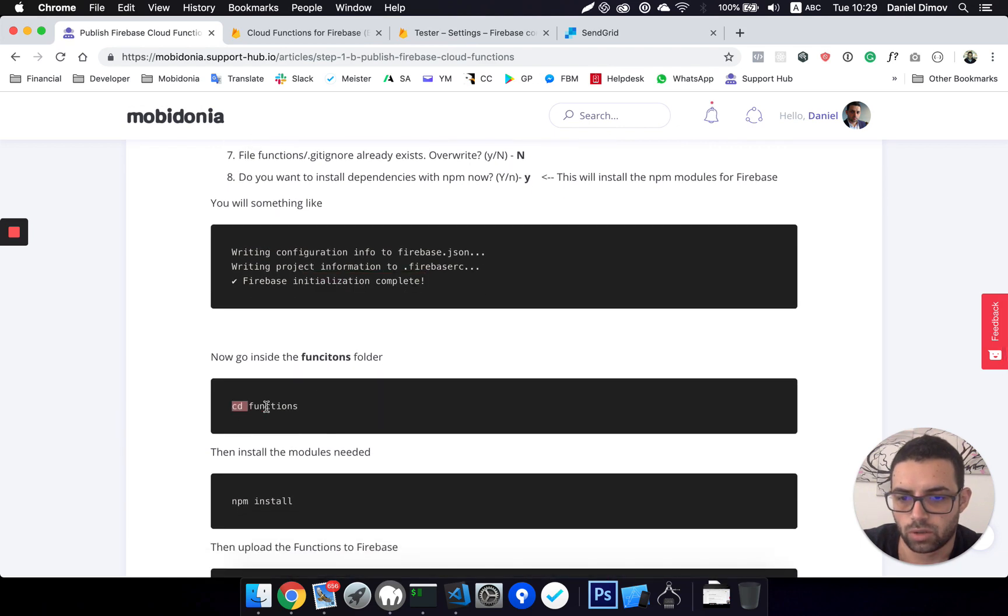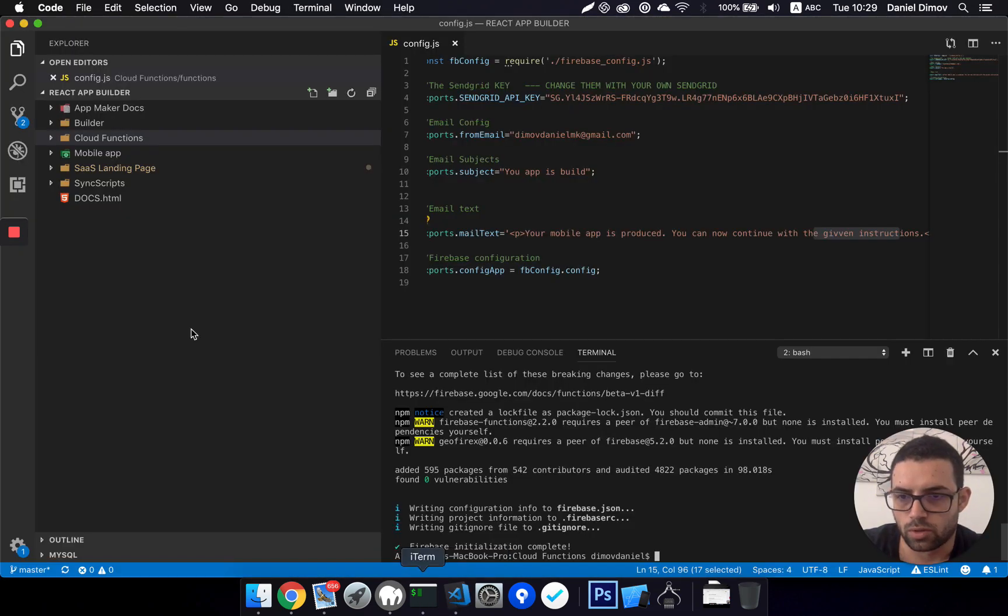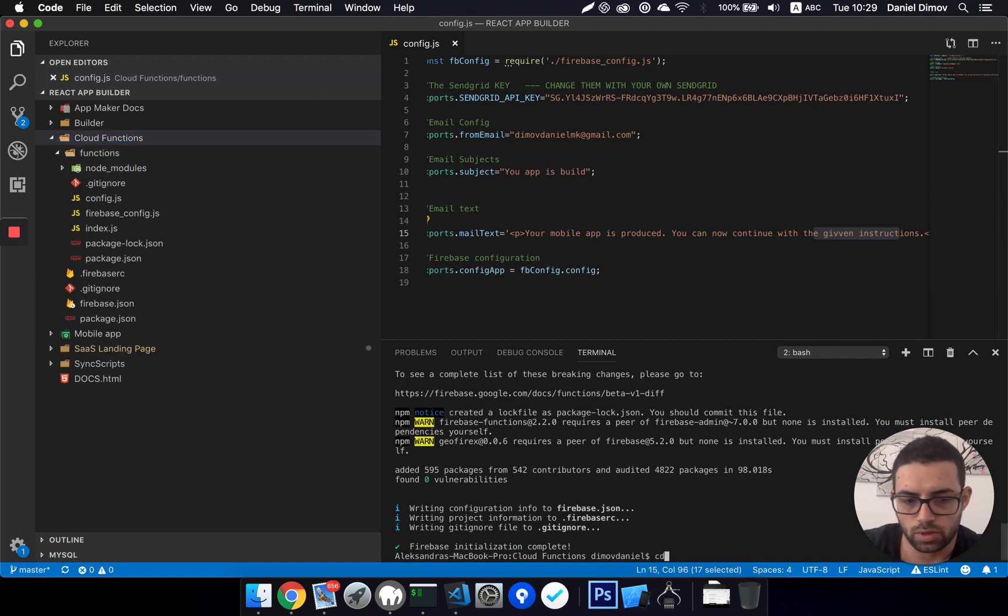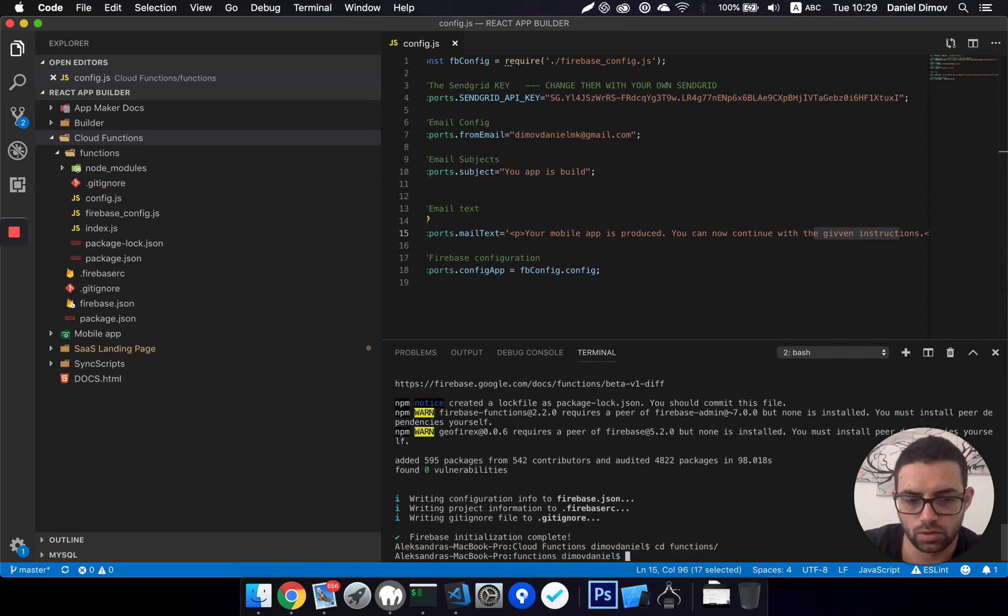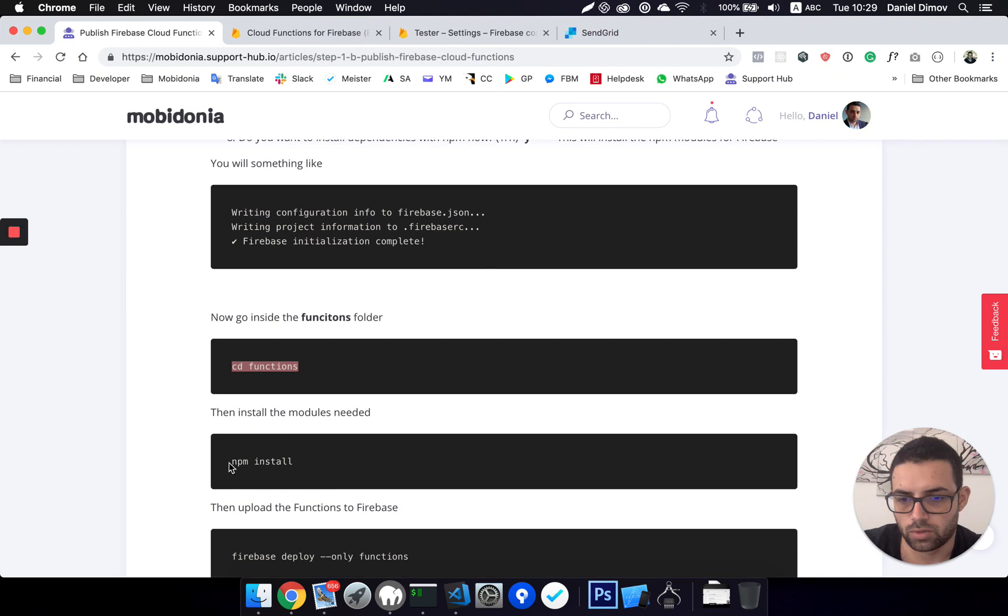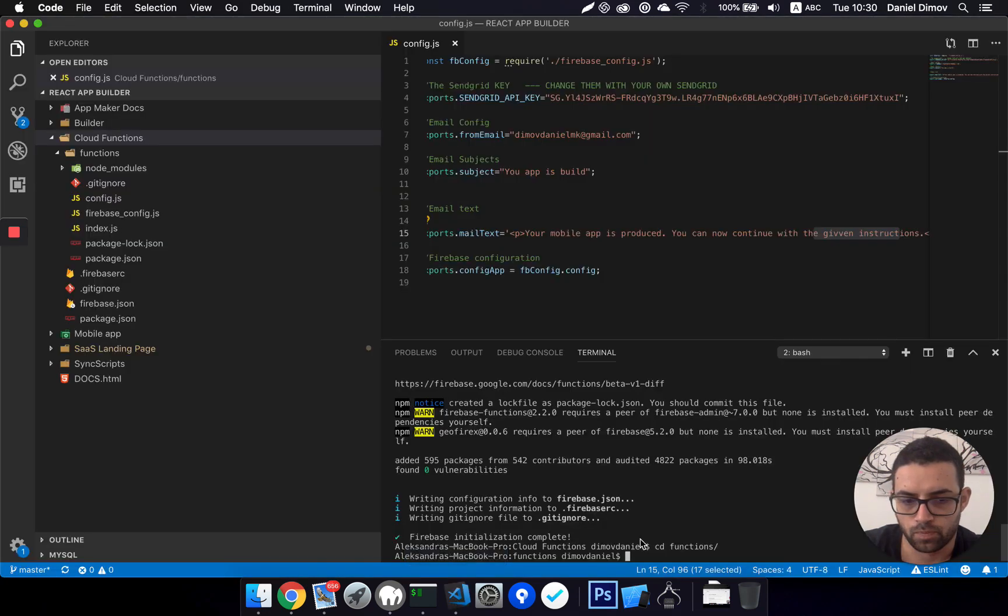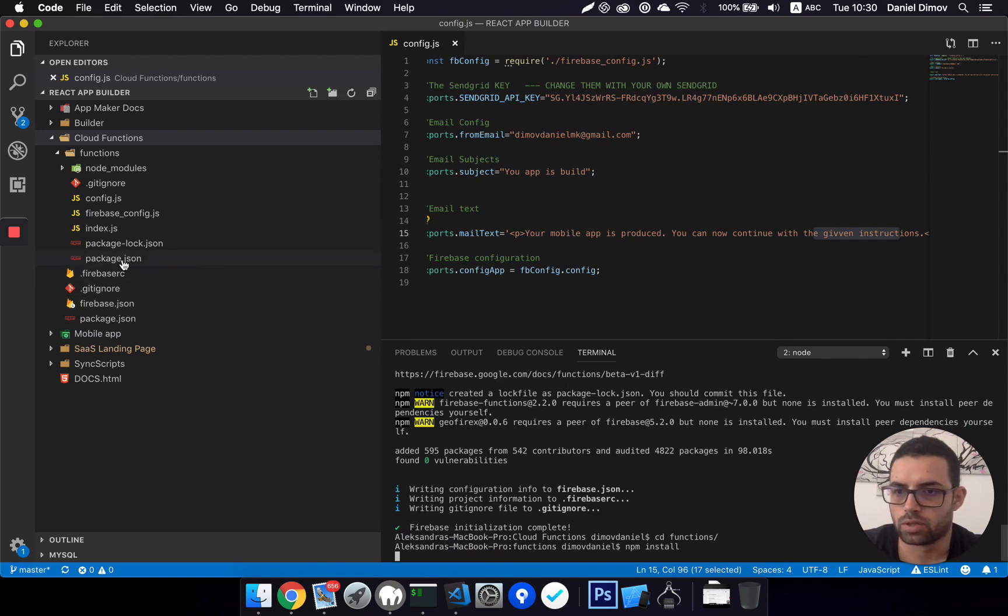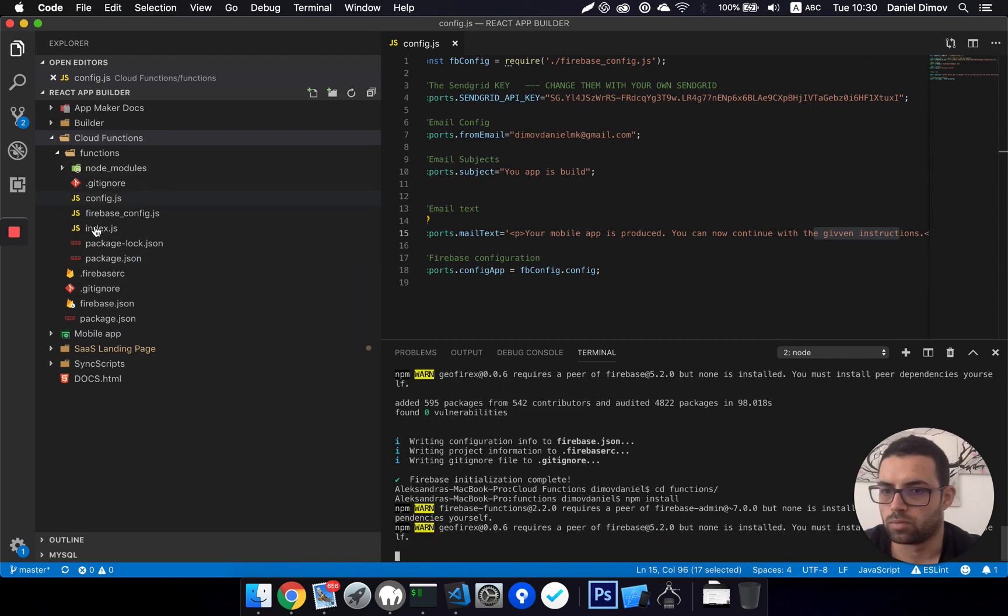So far we have been here, we need to go in this folder. So just run cd functions and I'm there. Okay, and then I should run npm install once again. So this will install the packages from this folder.